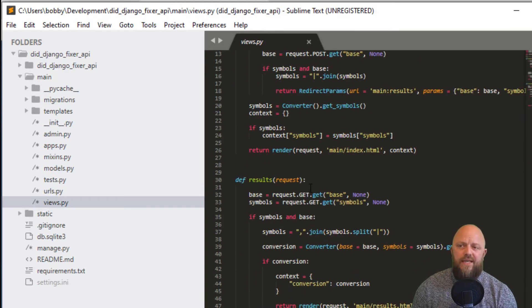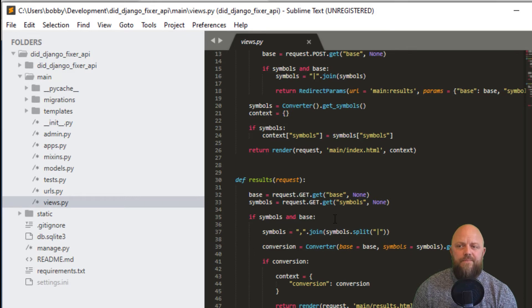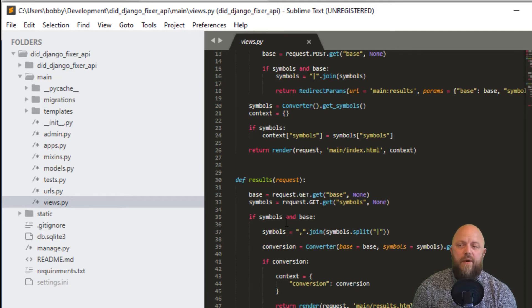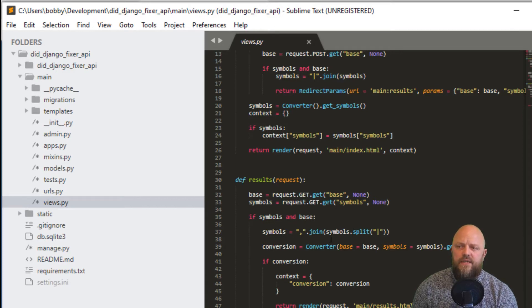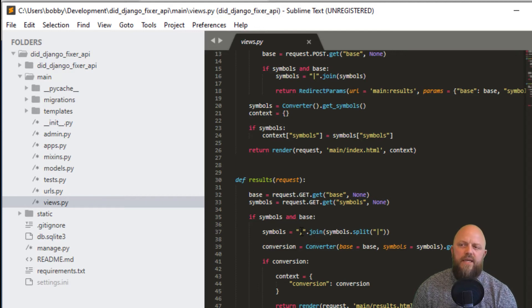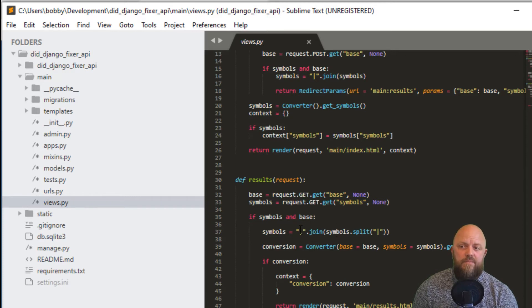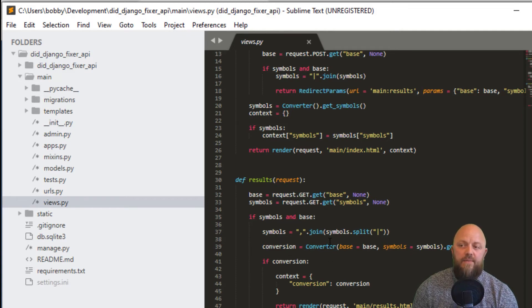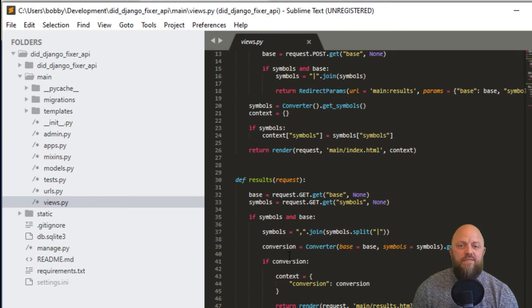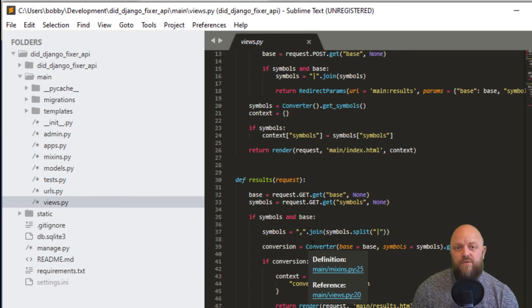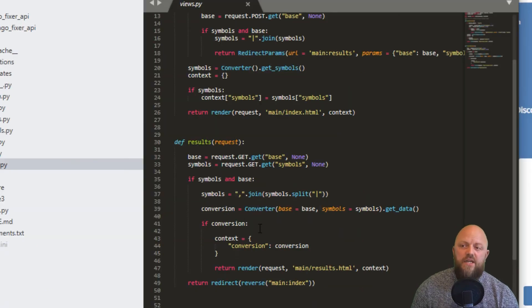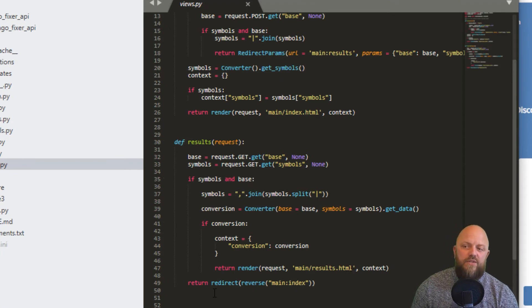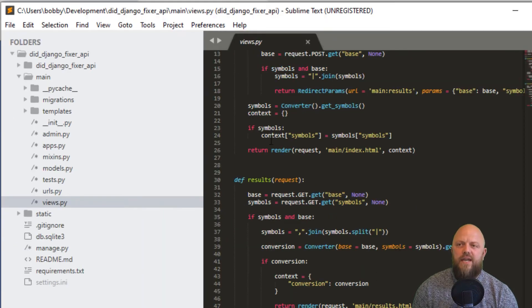The results view is just a get request. We get the base from get.get and symbols get.get. If we have symbols and base, so we need to have both to do anything. If both are posted through in the get request, then we join. You can't have a pipe in this API, it needs to be the symbols connected with a comma. We create a new string called symbols with comma separated. Then we call the converter API, pass through base and symbols as keywords, and call the get data method. If conversion, if it returns something, because if it's a failure, the API failed call returns none. If it returns something, we pass it through as the context and render out the results HTML. If it all fails, it redirects back to main.